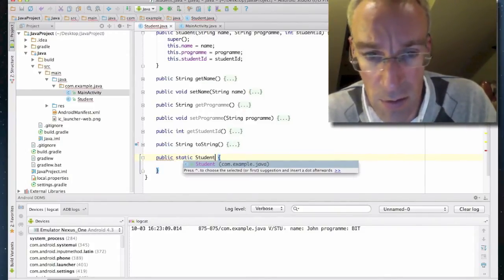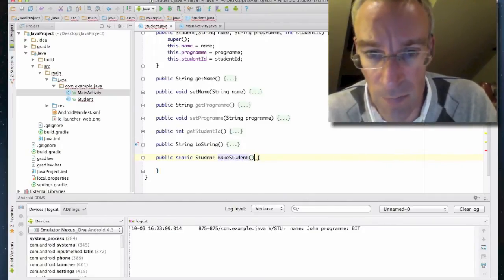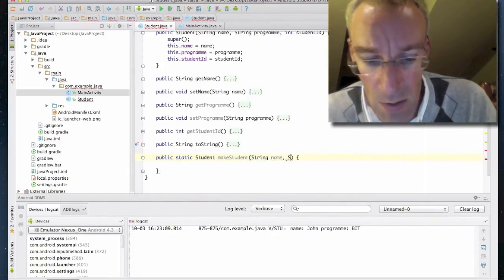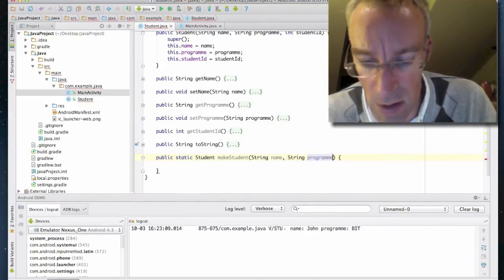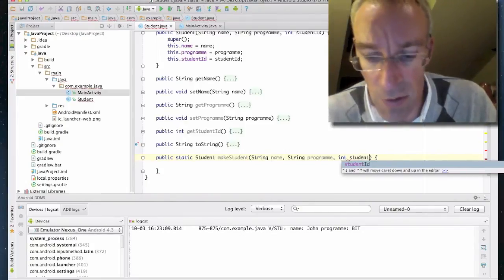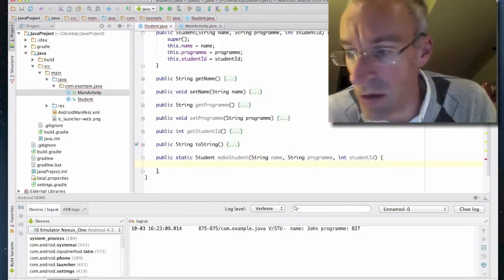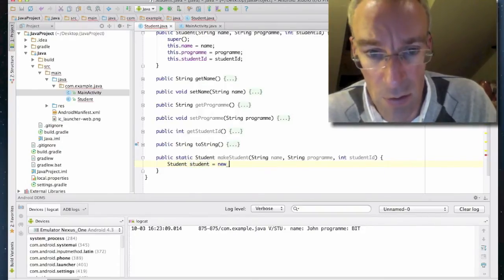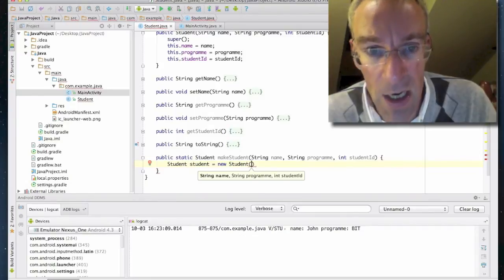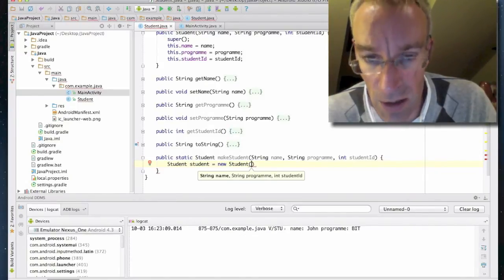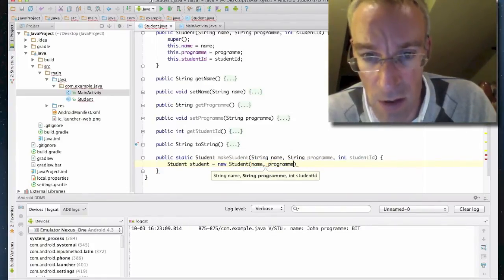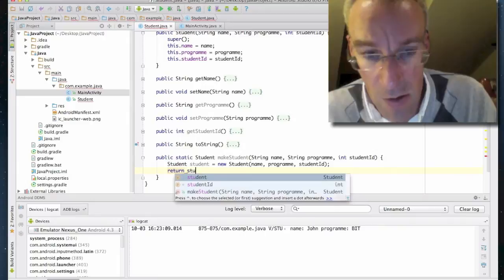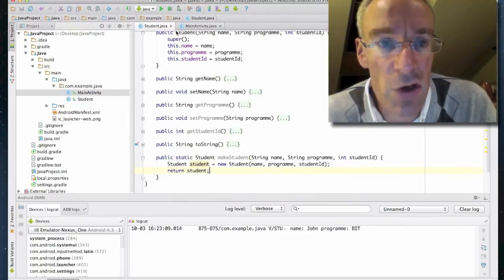We define: public static Student makeStudent, passing parameters String name, String program, int studentID. Then we create a new student object: Student student equals new Student(name, program, studentID), using the constructor we already have. Once we've created the student, we return student.